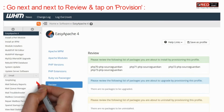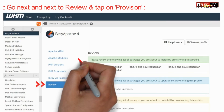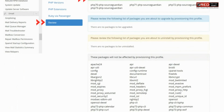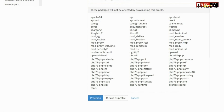Now again click on Next and then go to Review. Now here click on Provision.